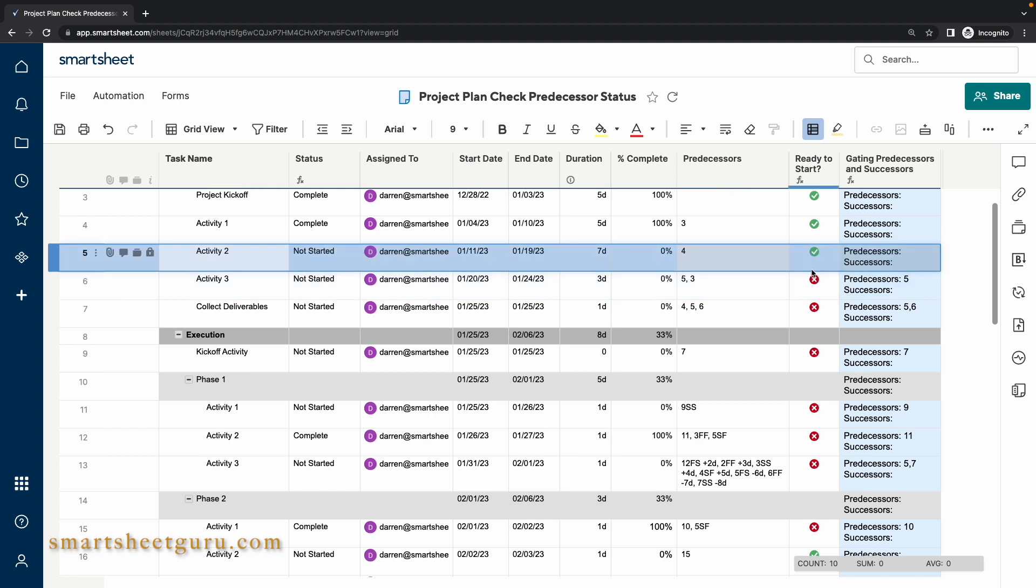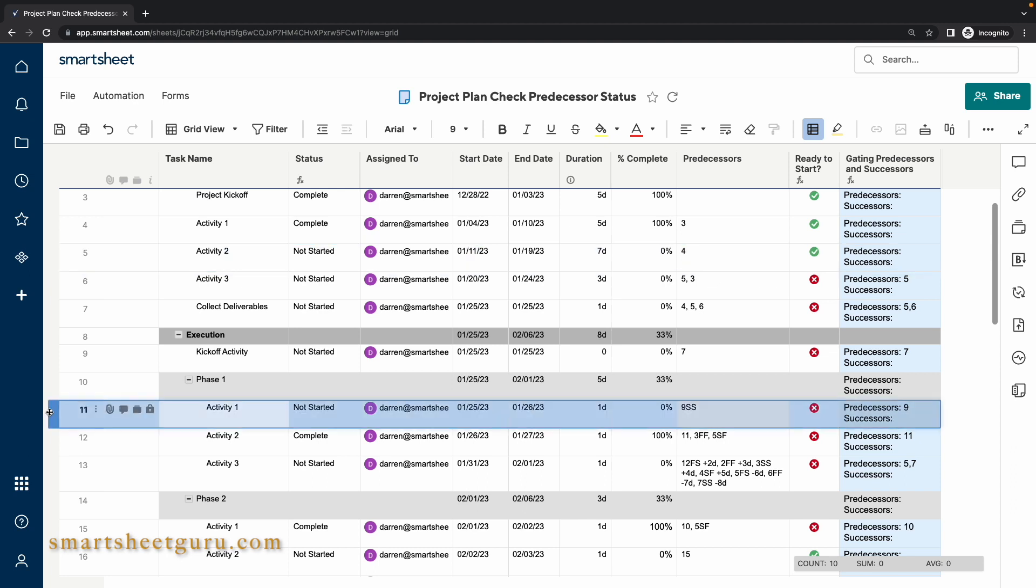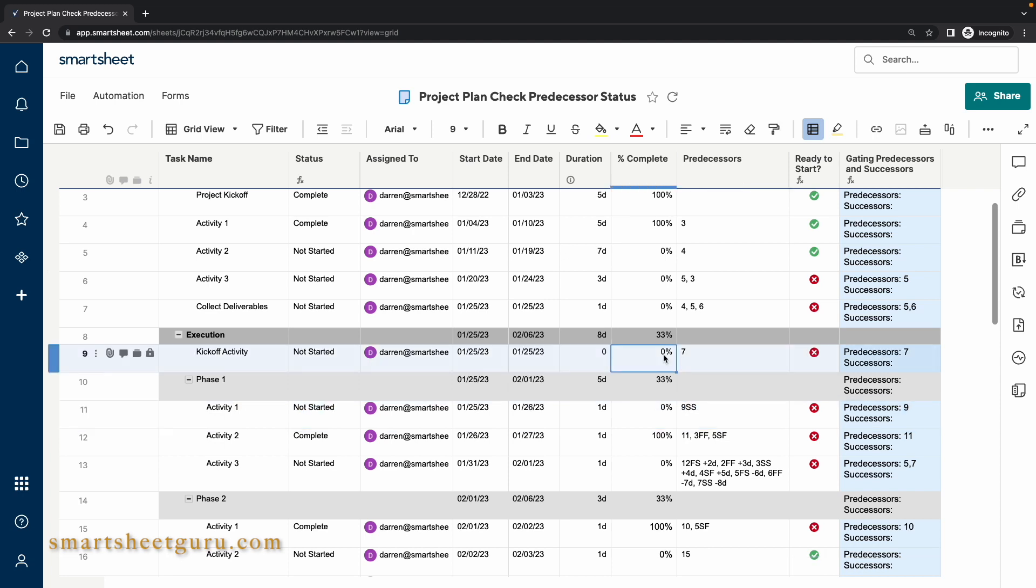Let me jump down to row 11. I want to show how a start to start dependency works. This is indicated by SS after the predecessor number. This task is dependent upon row 9 being started before the task in row 11 can start. Therefore, by setting the task in row 9 to any value over 0%, the task on row 11 is ready to start.